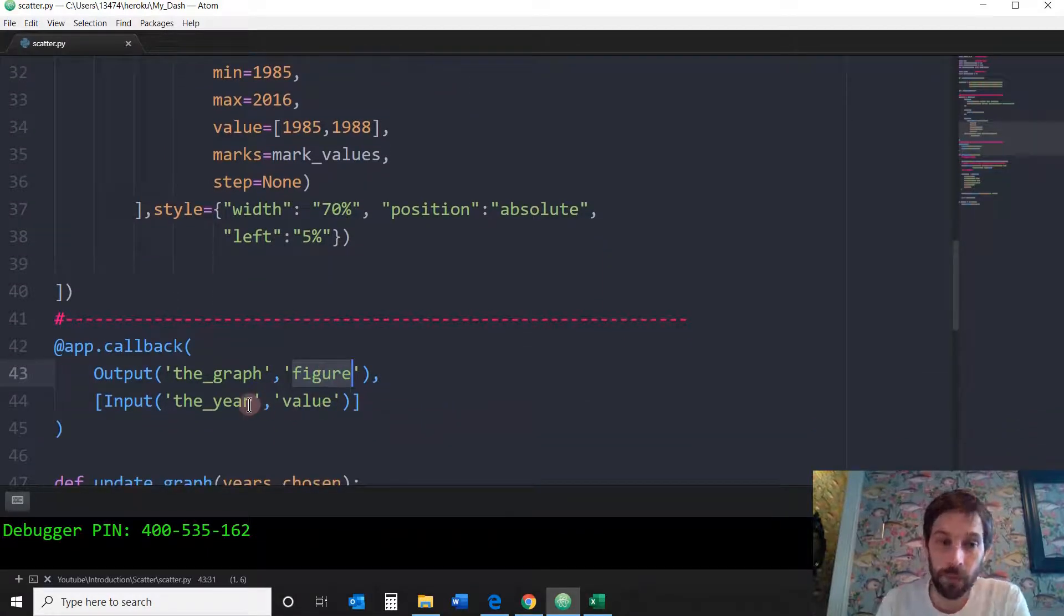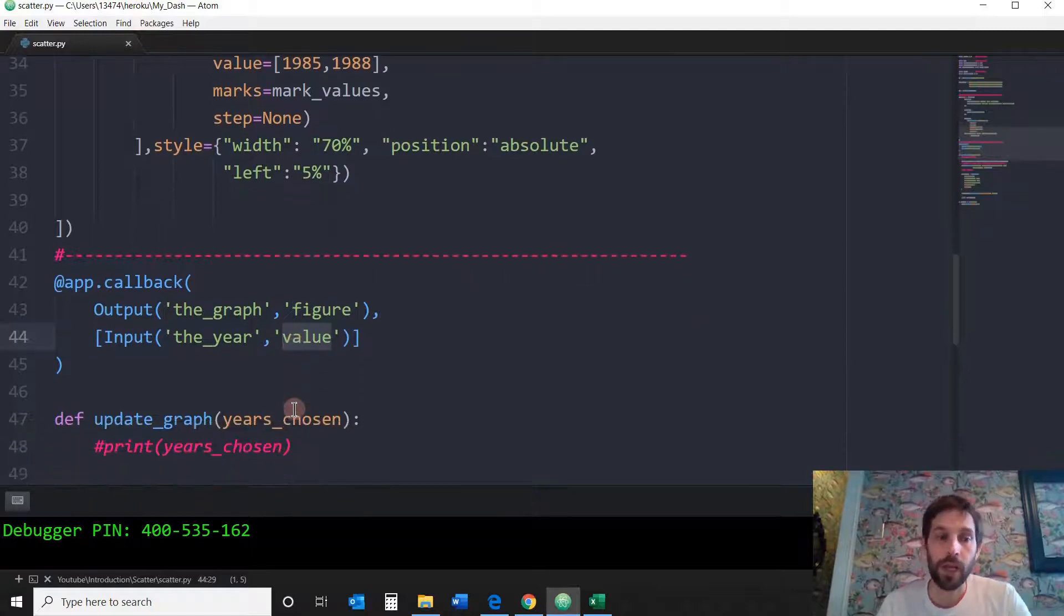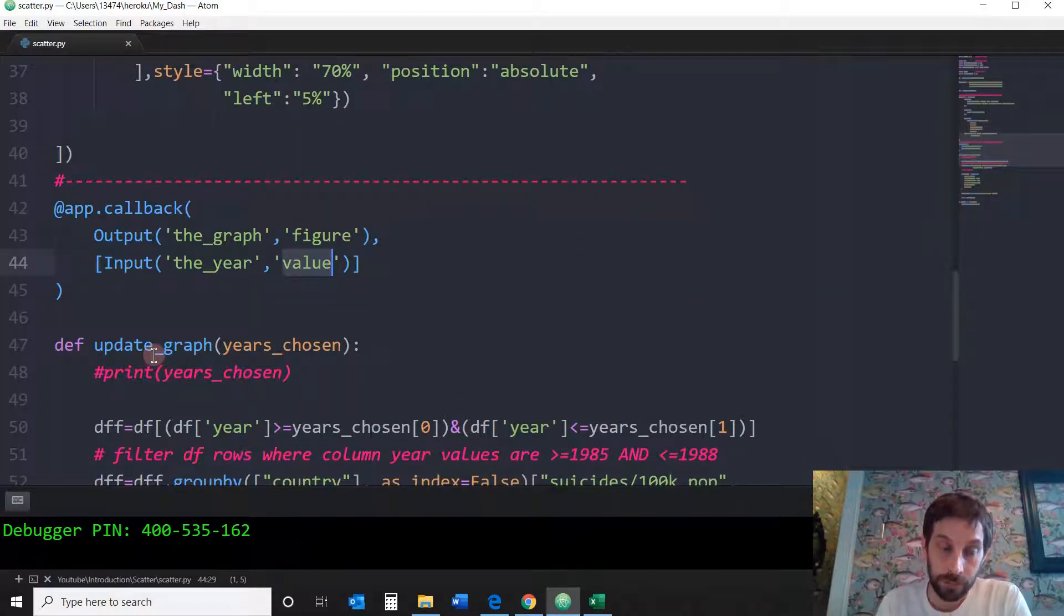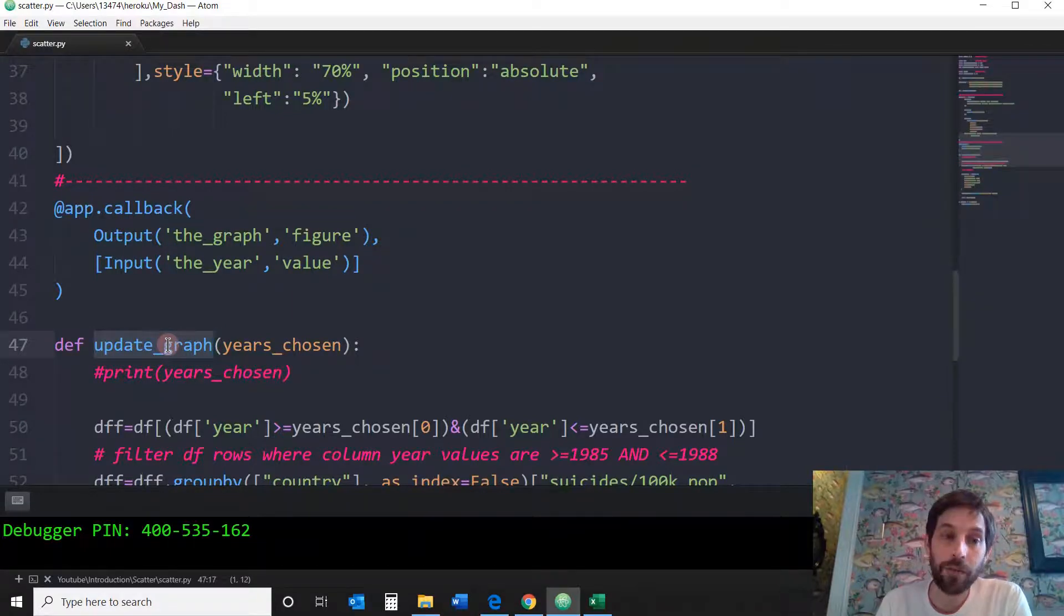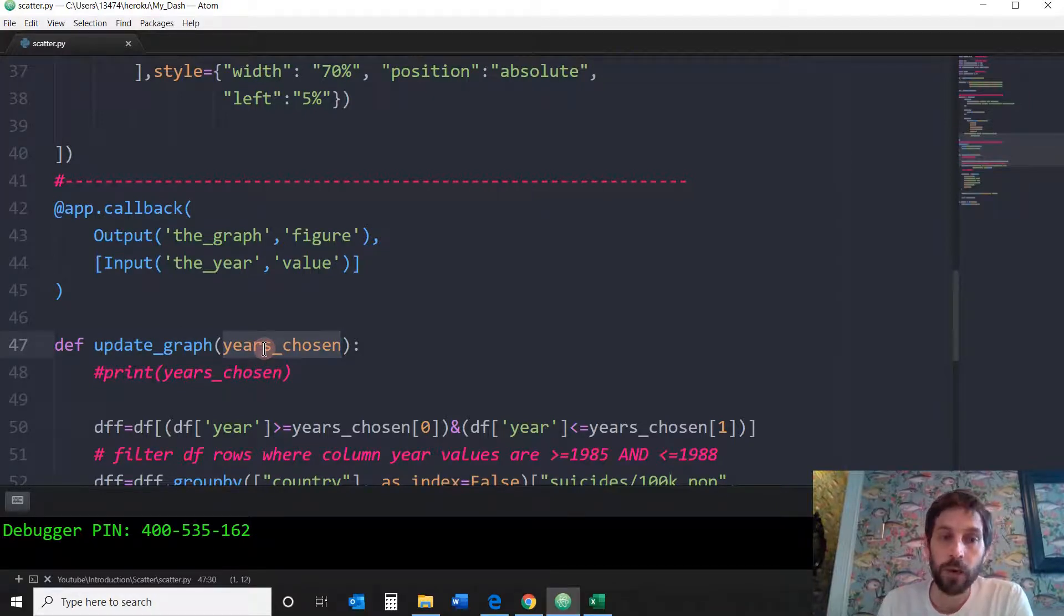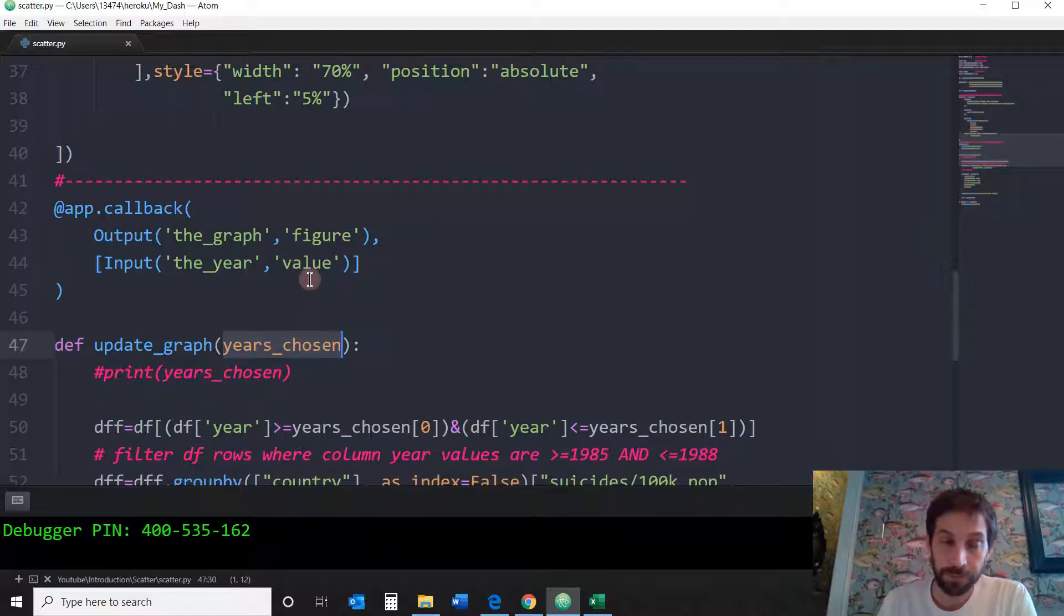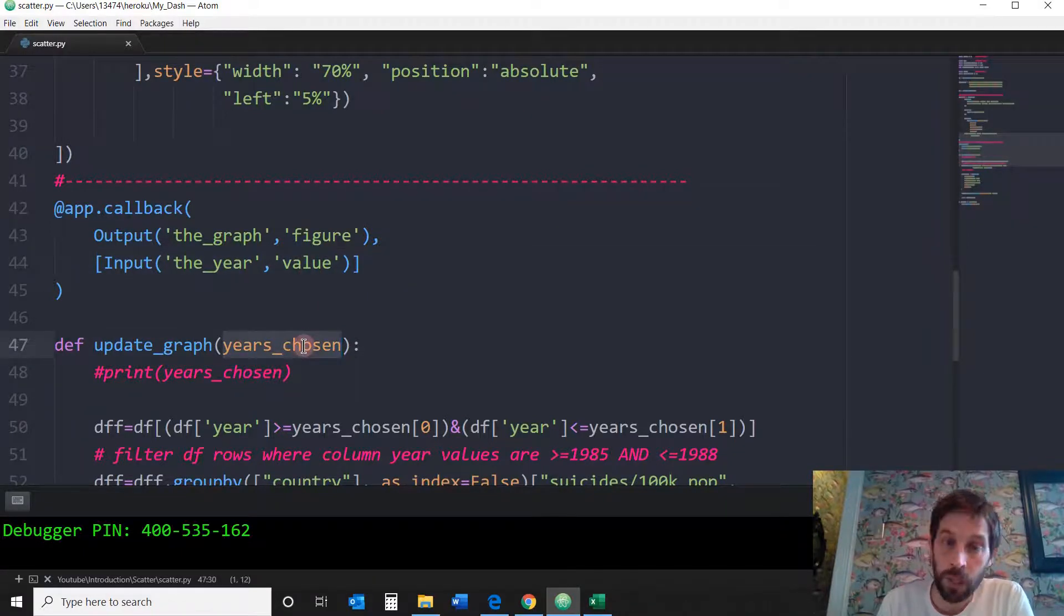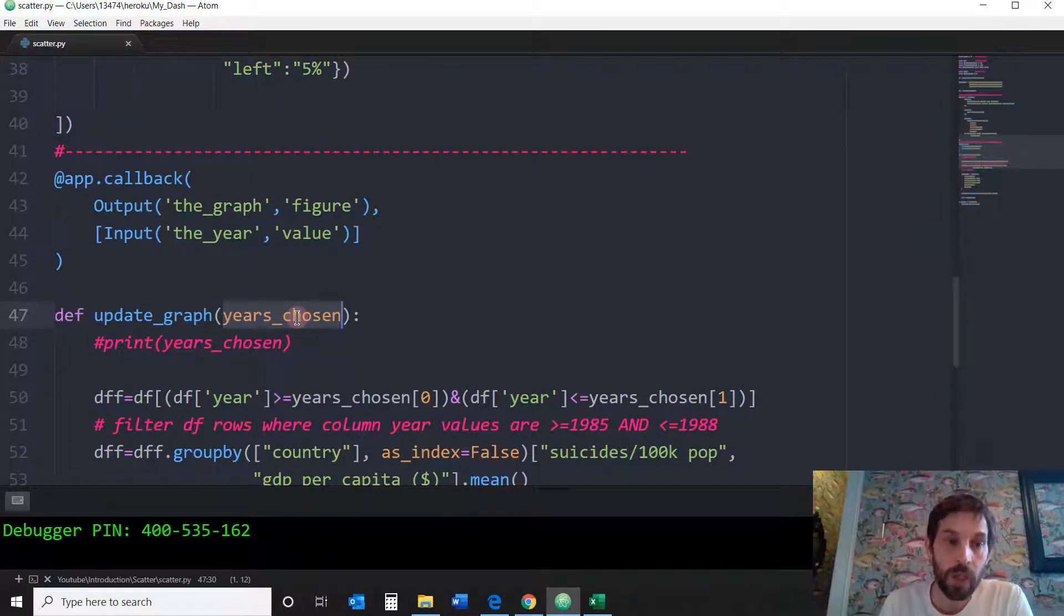All right, so to connect between the data chosen and the figure, we're going to have to create a function and define it. So I call it def update_graph. And as always, as you know from the first videos, the pie chart and the bar chart, the argument that goes in here is the value of the input. So since we have only one input, we're going to have only one argument. I'm going to call it years_chosen, just so it helps me remember what I'm going to do.